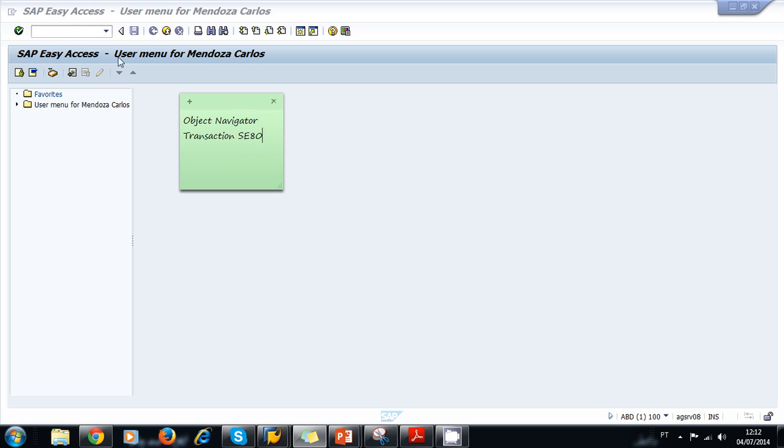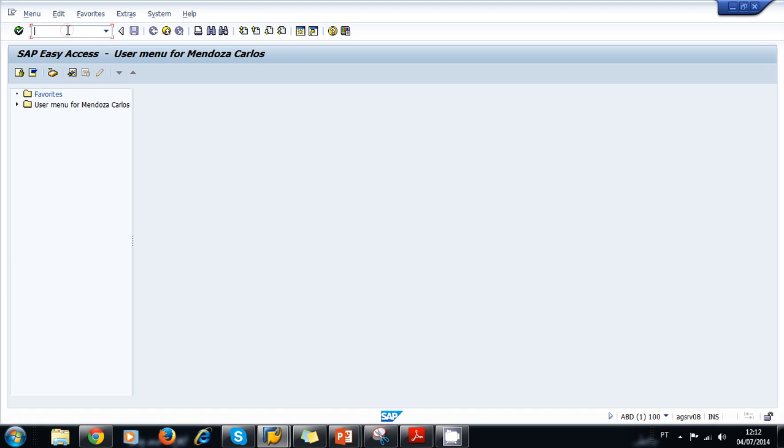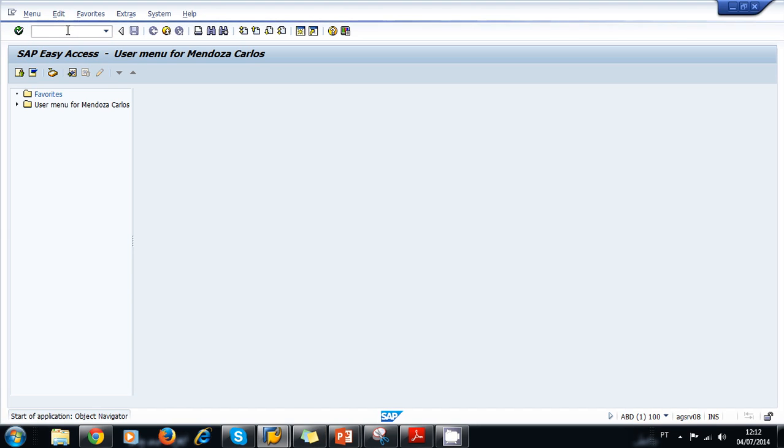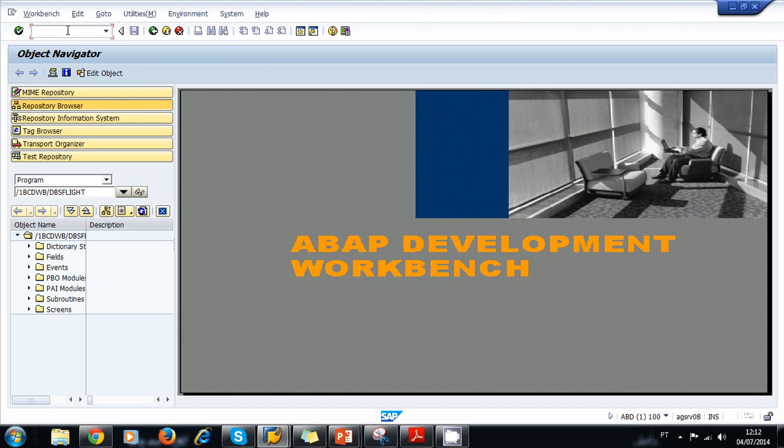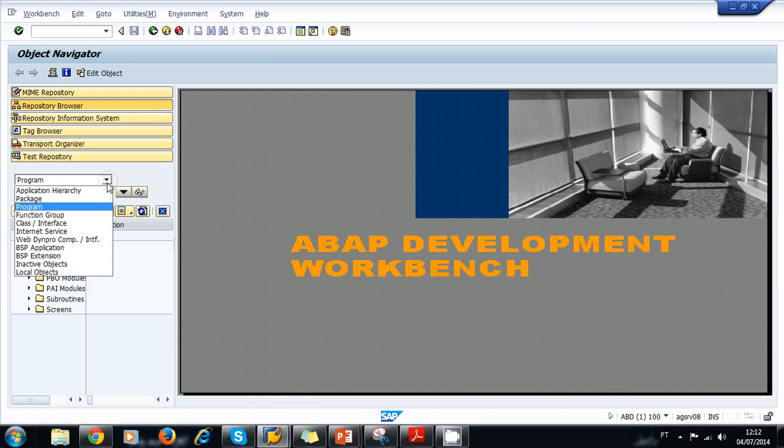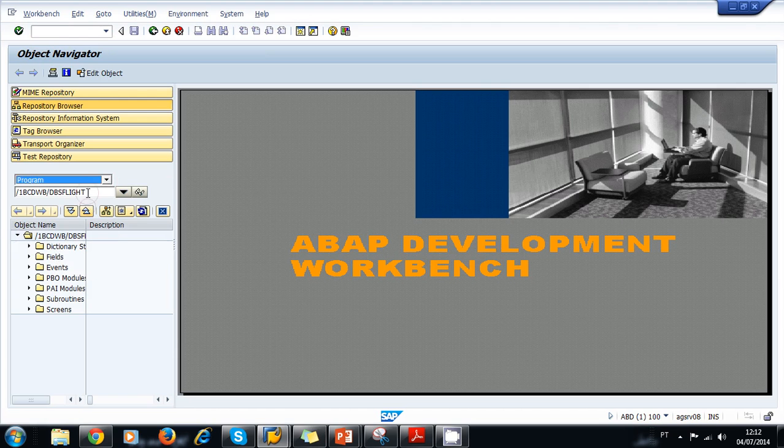Let's navigate to the object navigator. We type transaction SE80. So the first option to create a program is we choose program from the drop-down menu and then enter the name of the program in the input field below.